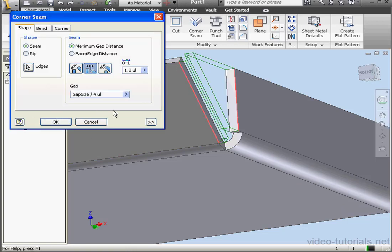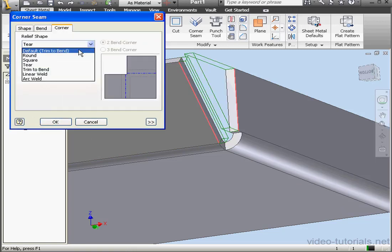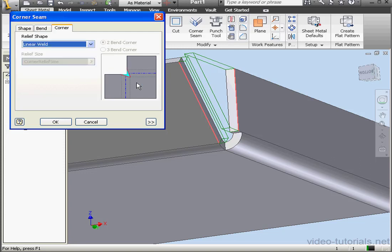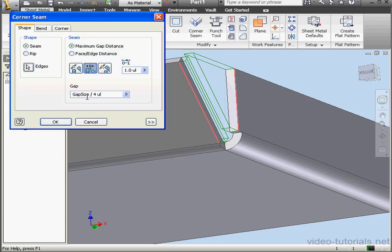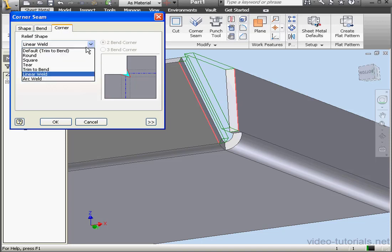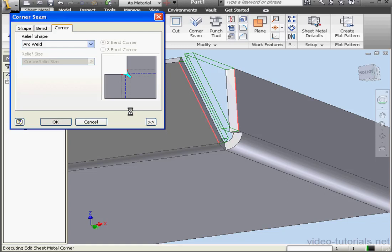Now let's make some more changes to Corner 4. Corner tab. Let's check the Linear Weld option. Let's make some more changes now. Let's try the Arc Weld option. Here's our preview. Click OK.